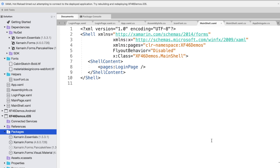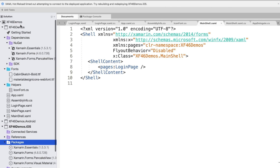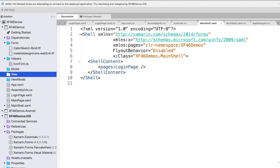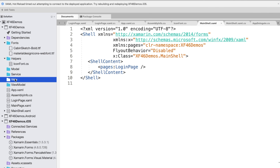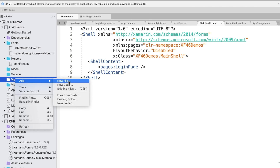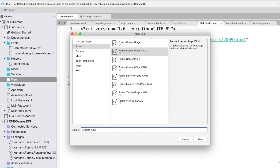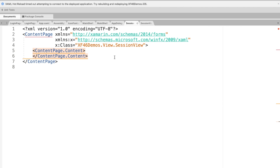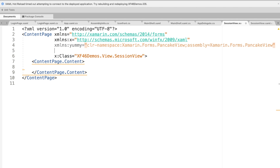I would like to follow MVVM for this application, so let me create some folders to support that. Now we can observe I have created the Model, View, ViewModel, and Service folders. Let me right-click on the View folder to create the required view — I'll add a Content Page and name it SessionView. First, let me add the reference for the Pancake package by typing the XML namespace: yummy, and selecting the relevant package.